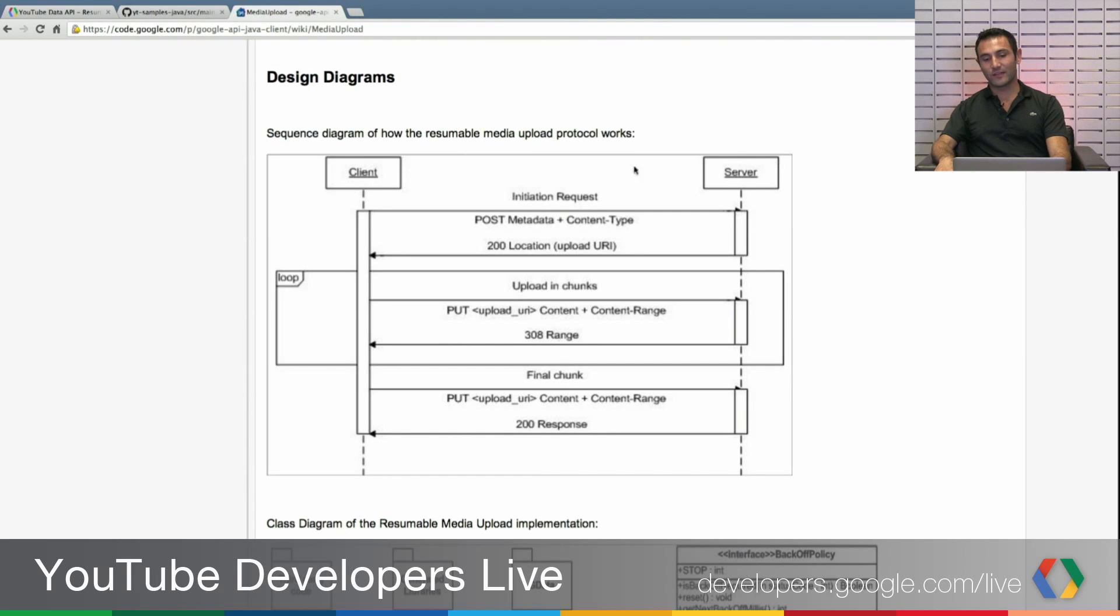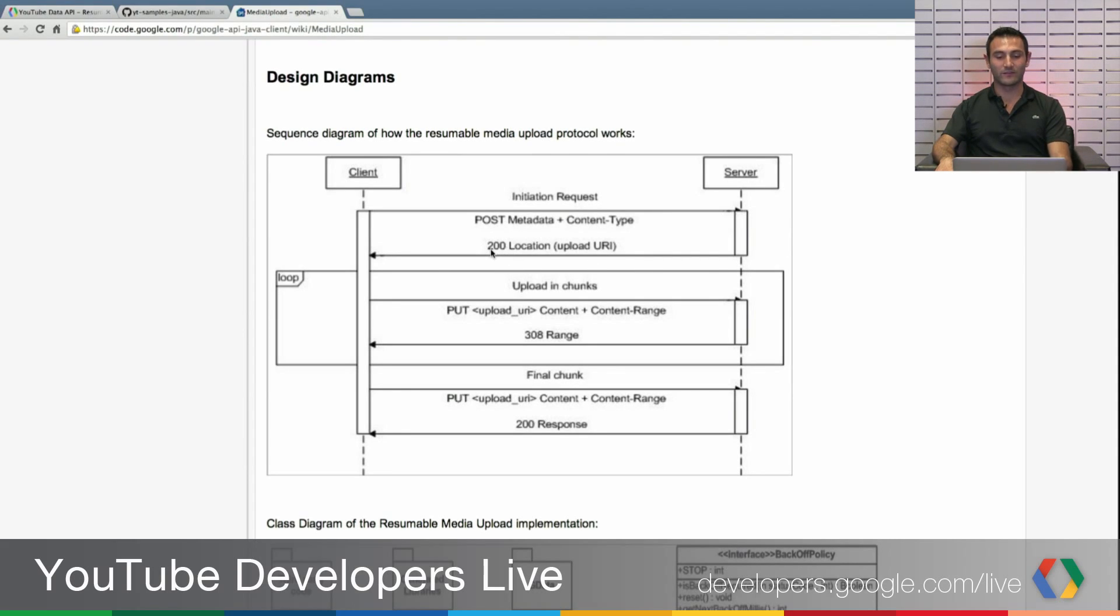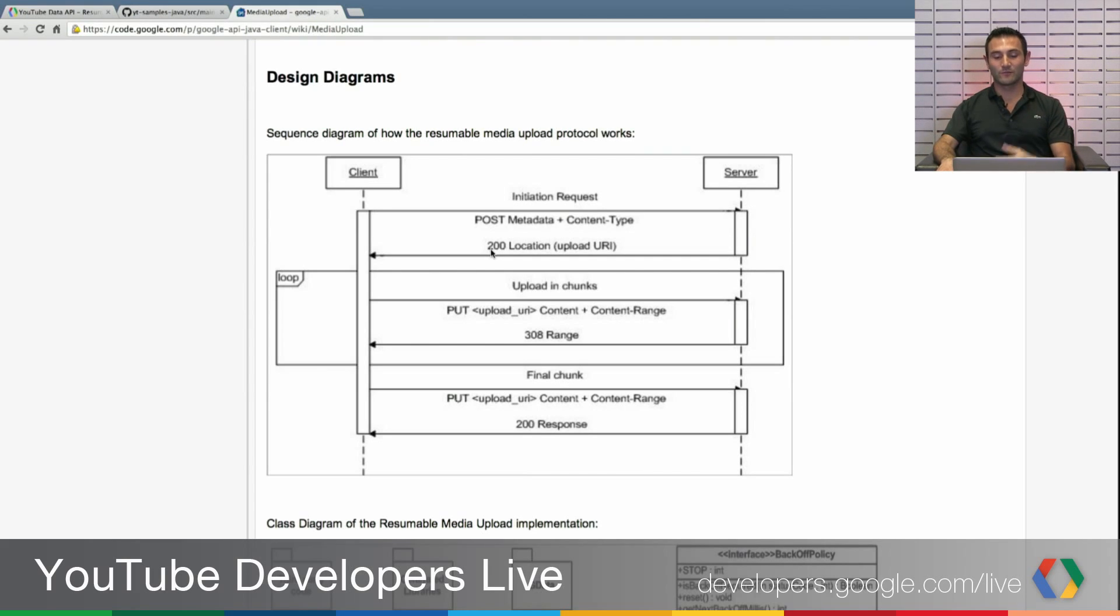Once your client sends to the server this request, if the request is successful, the server will return back with a 200 response with the location of your upload. So it will tell you the location that your upload will happen.